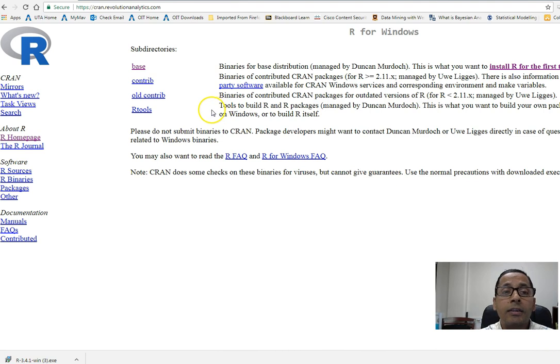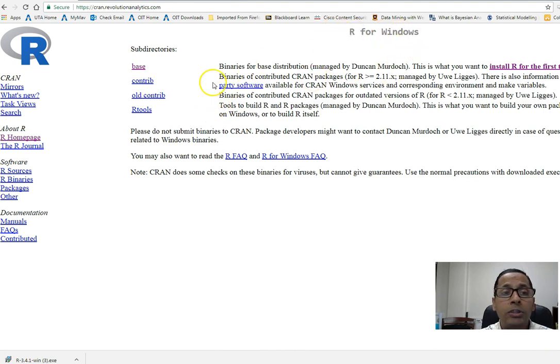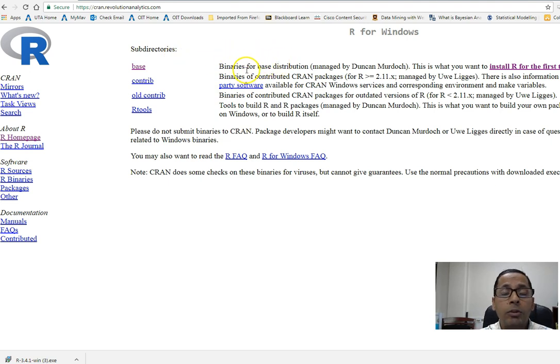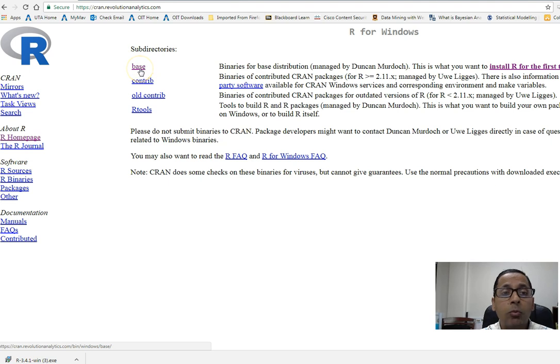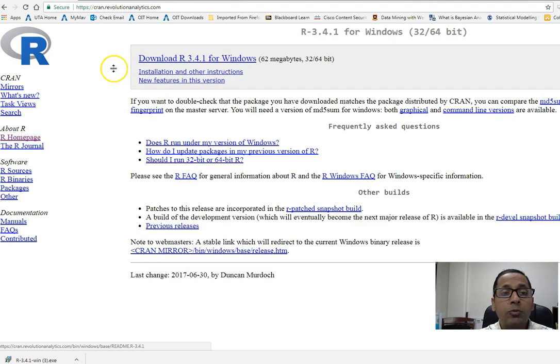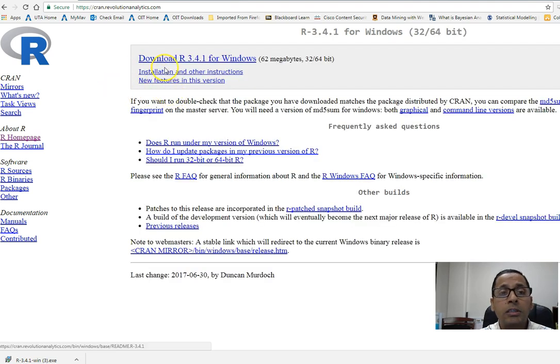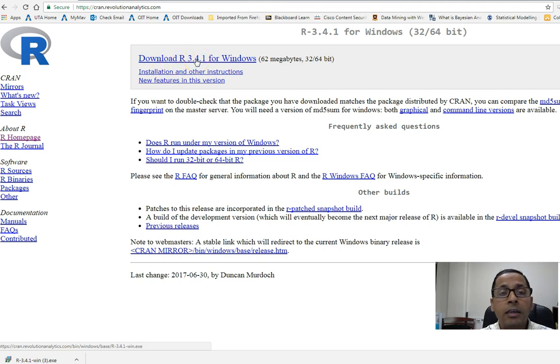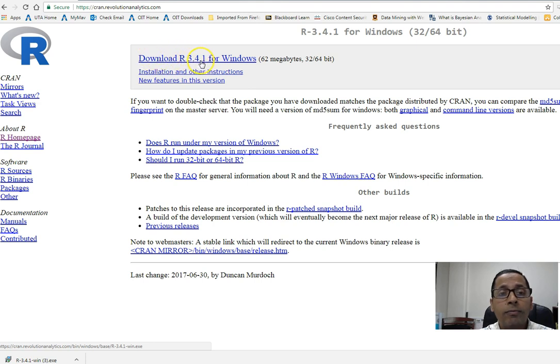The next window will show R for Windows. Every person who is installing R for the first time chooses this base option, so I will click on base. Once I click on base, I will see the most current version of R. As of today, August 4, 2017, R 3.4.1 is the most current version.